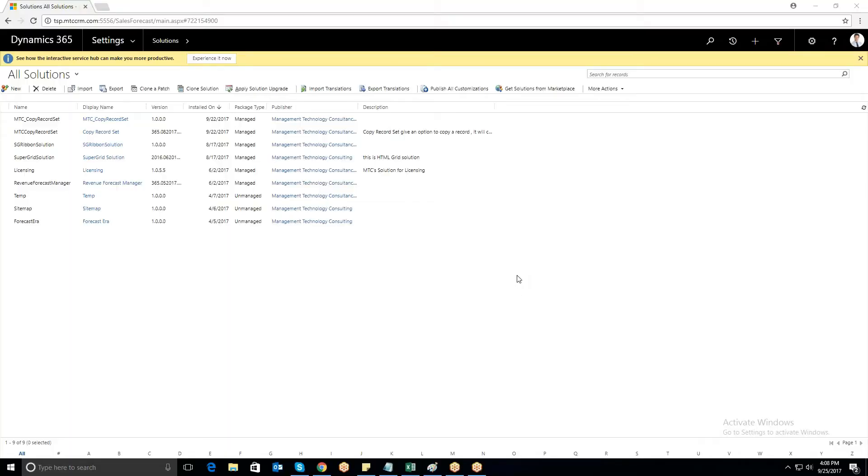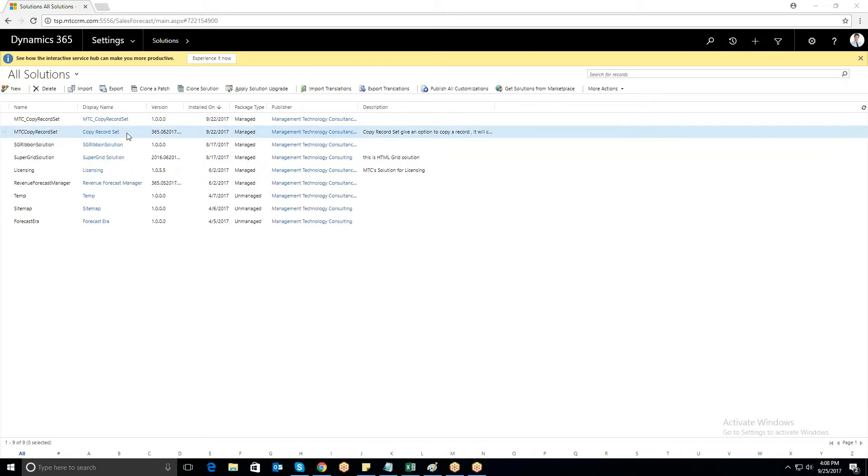CopyRecordSet is a smart Microsoft add-on that makes CRM users more productive and efficient by allowing them to duplicate records for easy editing instead of creating new records or starting afresh.